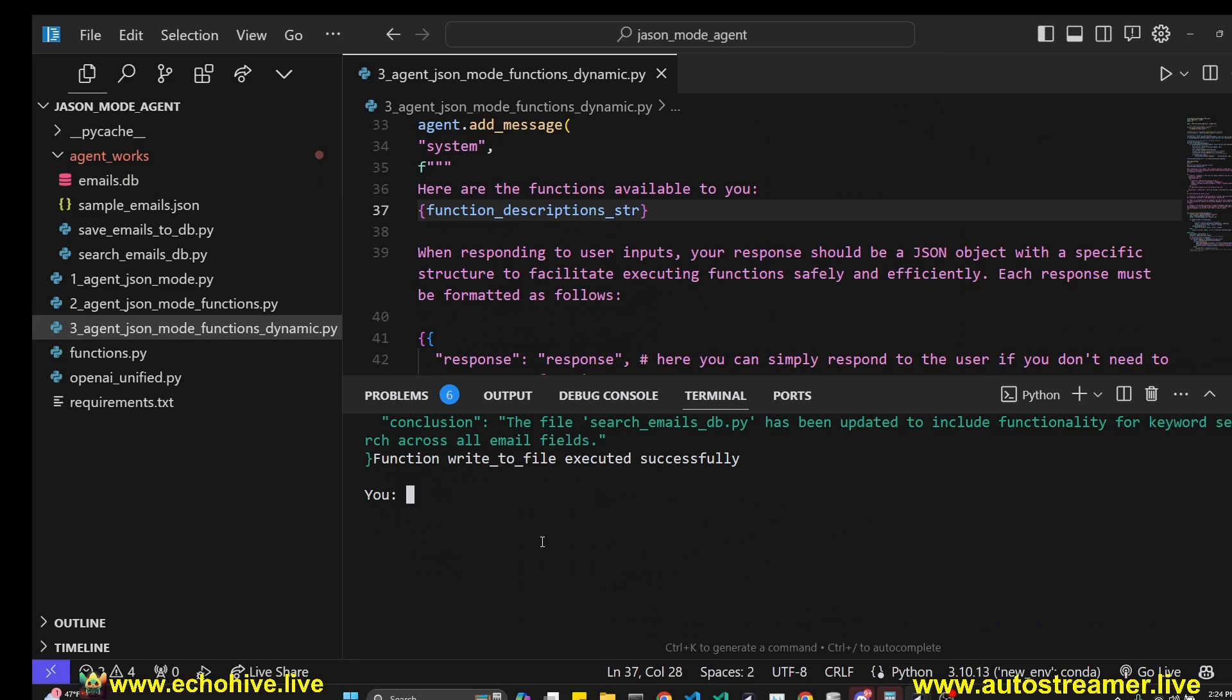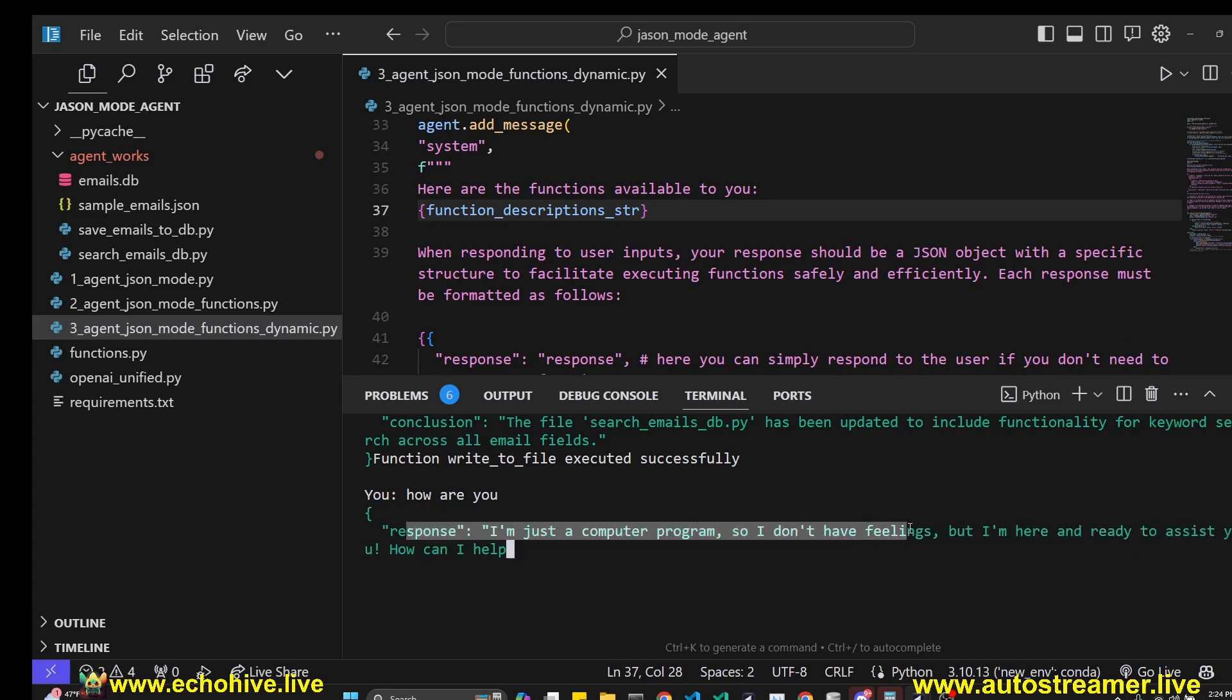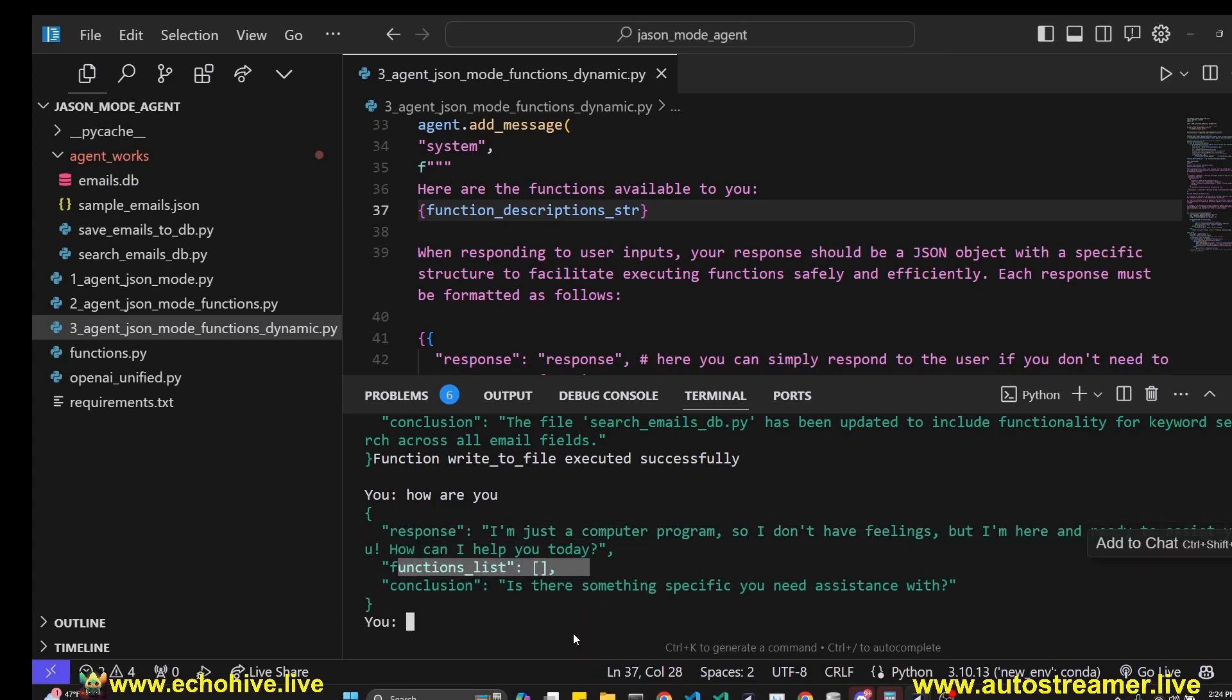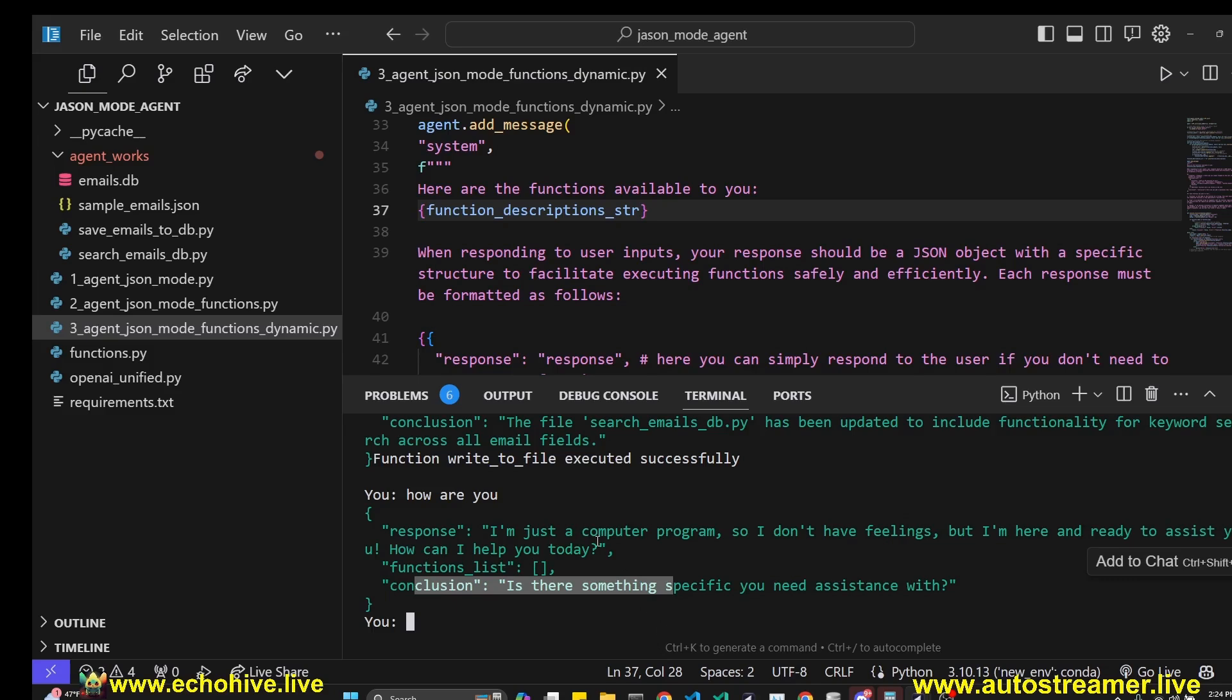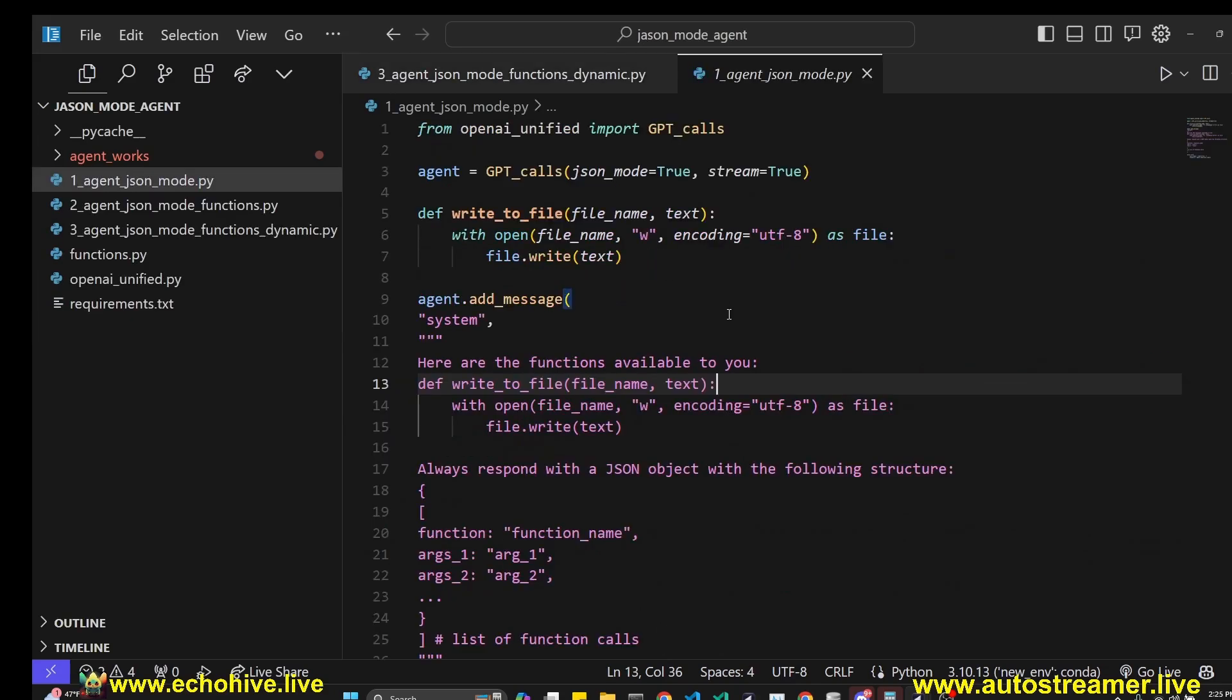You can actually just talk to it regularly, too. It doesn't have to do function calling. I just say, how are you? It'll respond regularly, and its function list is going to be empty. It always returns a conclusion as well. So let's begin with a simple example, and then we'll slowly add features to it.